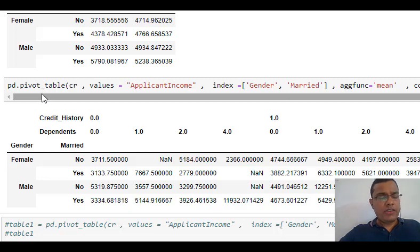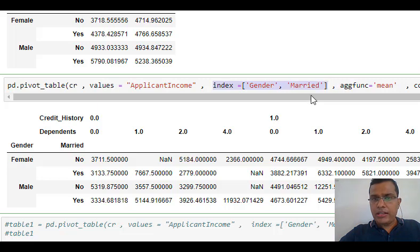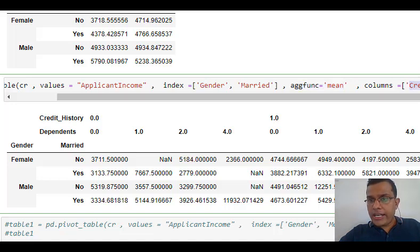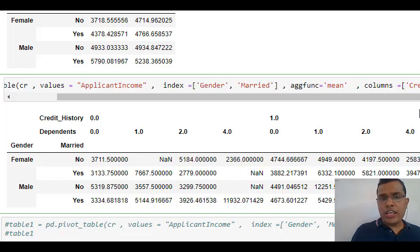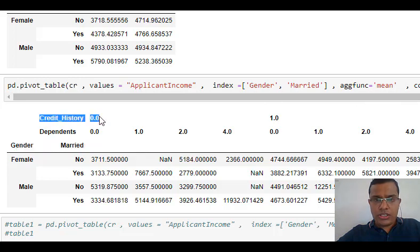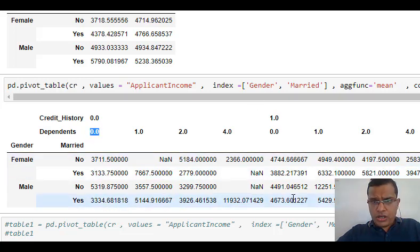Let's see a different way to build a pivot table. Again pd.pivot_table: value is applicant income, index is gender and married, aggregate function is mean. Now for columns I am not taking one column but two — I am taking credit history and dependents. Credit history has two values — 0 and 1 — and dependents has categories 0, 1, 2, 3, 4. So gender and married form my index, and credit history and dependents become my columns, giving this type of table.